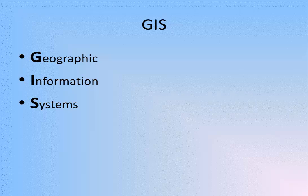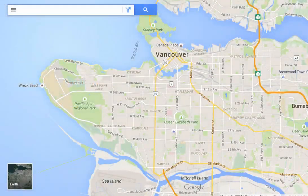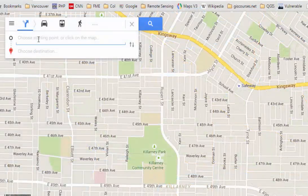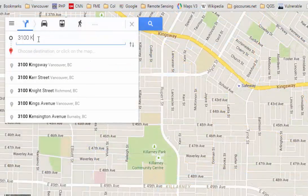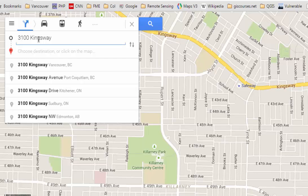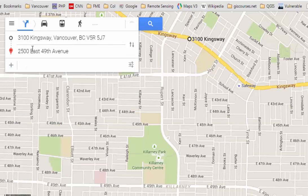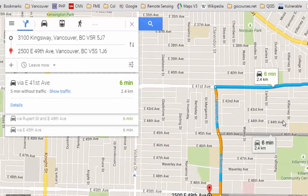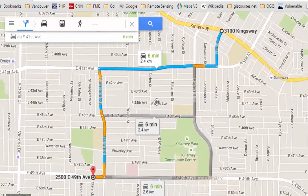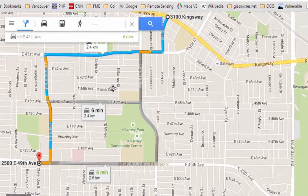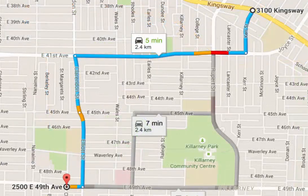For example, if I want to go from 3100 Kingsway to 2500 East 49th Avenue, I would go to my favorite web map and put in the two addresses. The web map contains addresses and streets for locations all over the world. But if all that the web map did was store these items of data, it wouldn't be too useful. What makes the web map a GIS is that it can connect the streets and tell me the best way to get from one address to another.